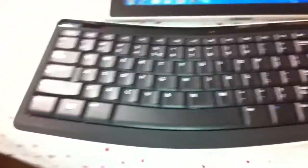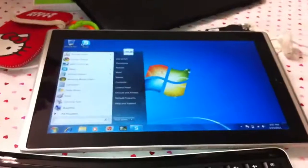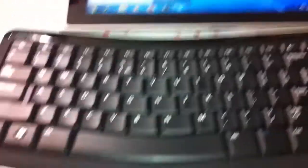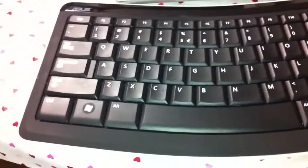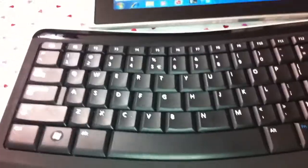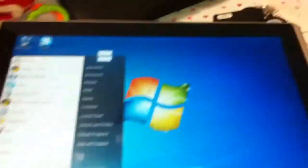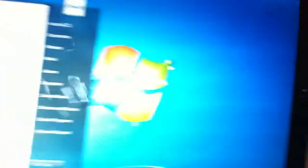The keyboard is very ergonomic and very comfortable to type on I found.